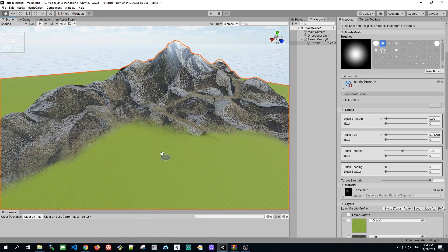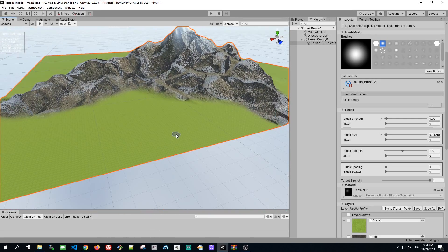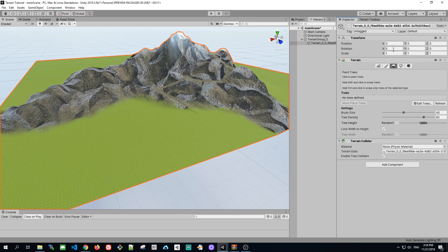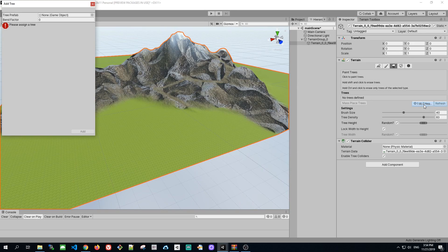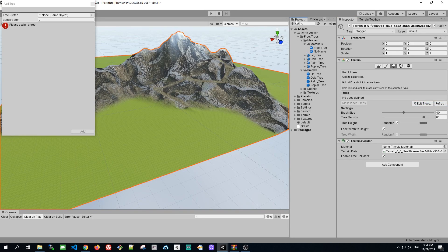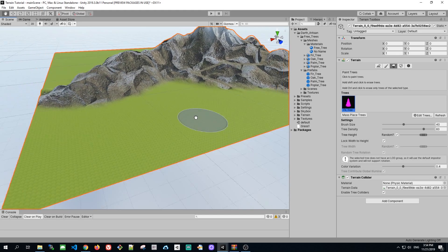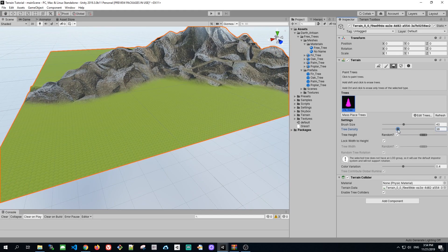The last thing I want to show you is the terrain paint stuff. Just click on the paint tree icon and add our trees, which we downloaded from the asset store free package. Just grab the tree prefab, drag it to the add tree view, and click add. The tree painting works similar to the texture brush.